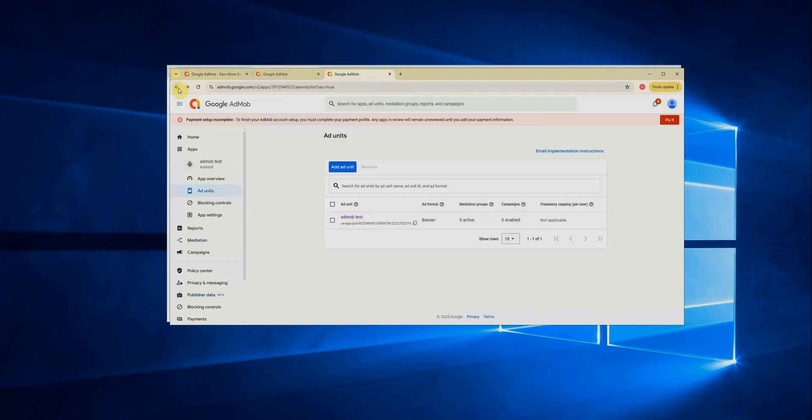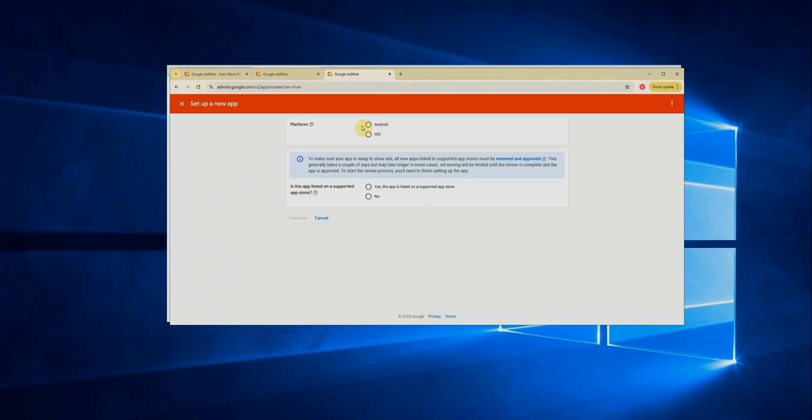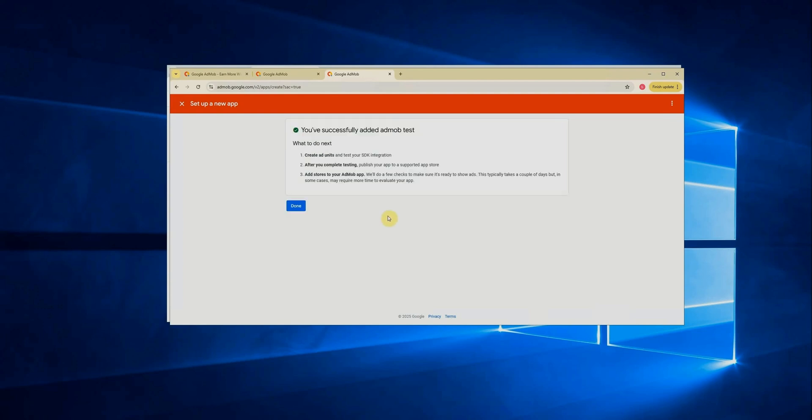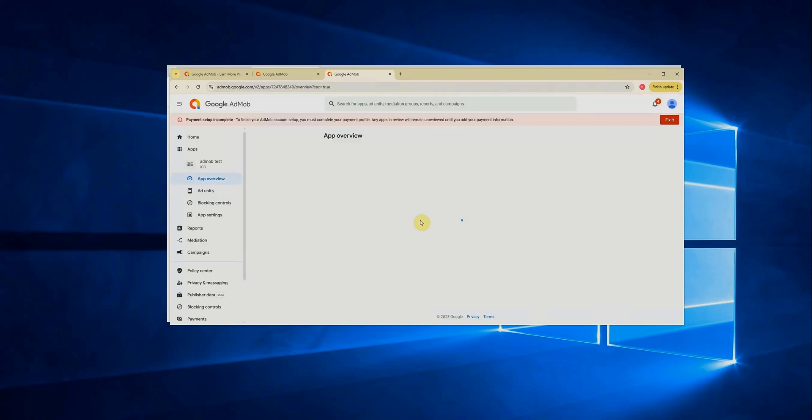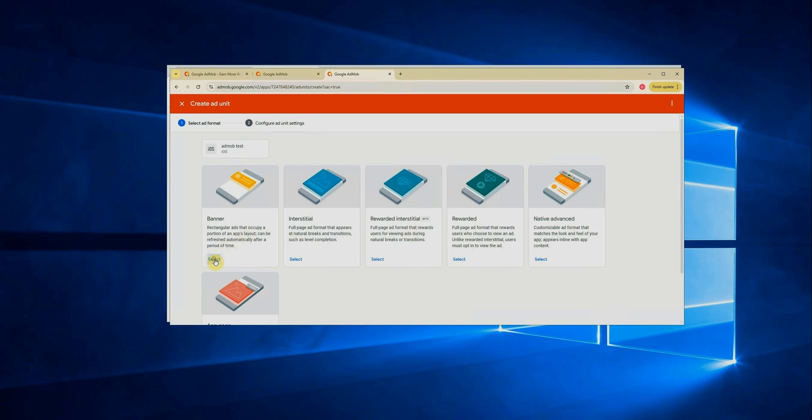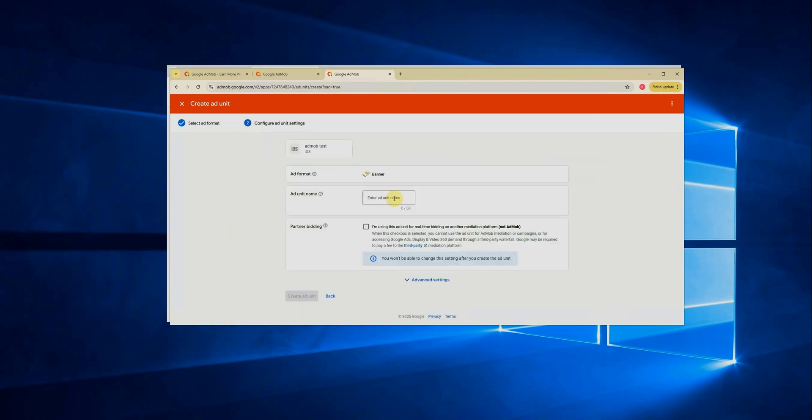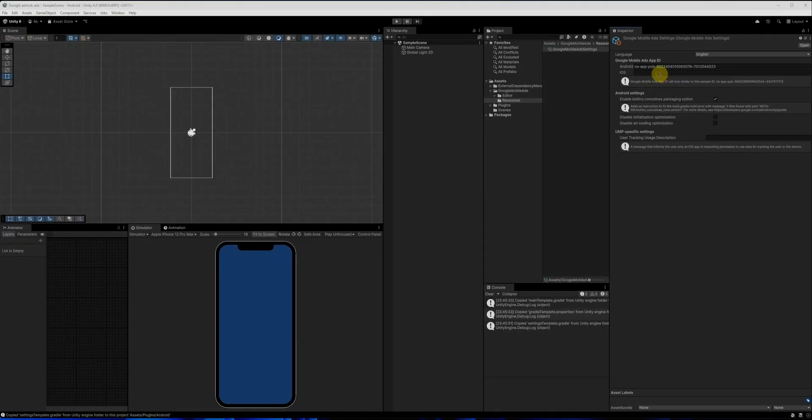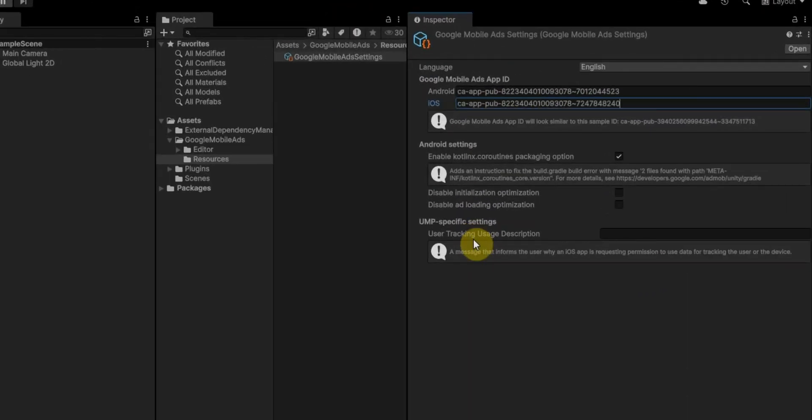Let's create an app ID for iOS as well. Go back to AdMob, click add app, and this time select iOS as the platform. Once again, select no when asked if the app is published. Then click continue, enter the name. I'll use the same name as before, AdMob test and click add app. Now repeat the same steps. Click done, then add ad unit. Choose banner, give it a name. I'll use AdMob test again. And click create ad units. Now, copy the iOS app ID and paste it into the iOS field. Perfect.